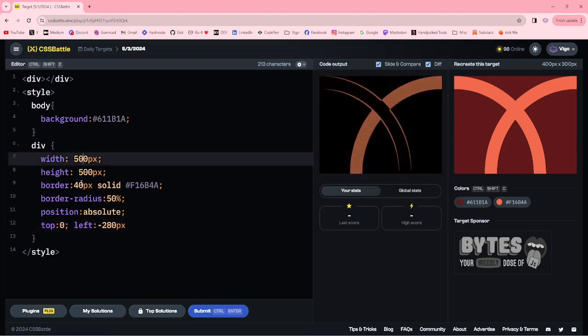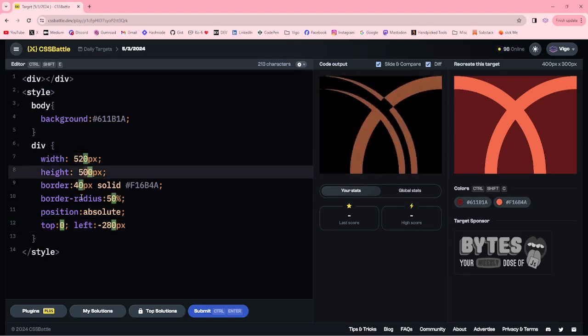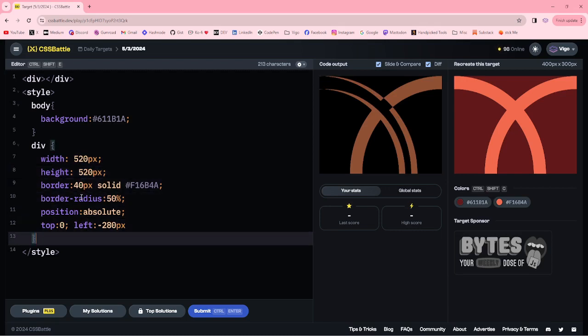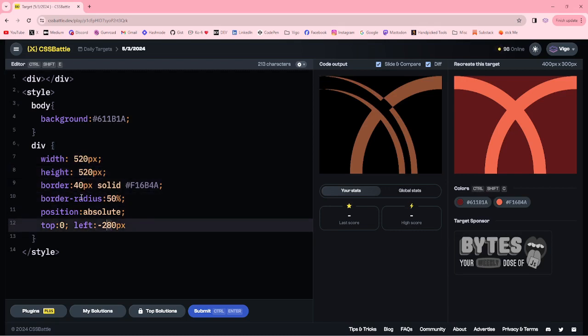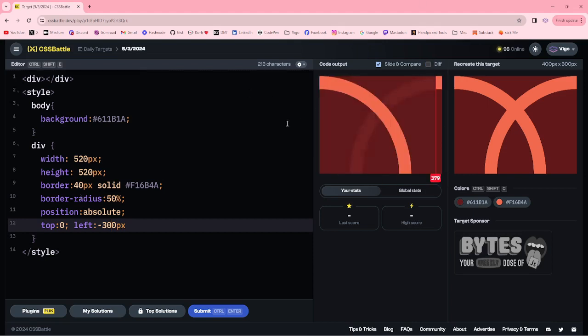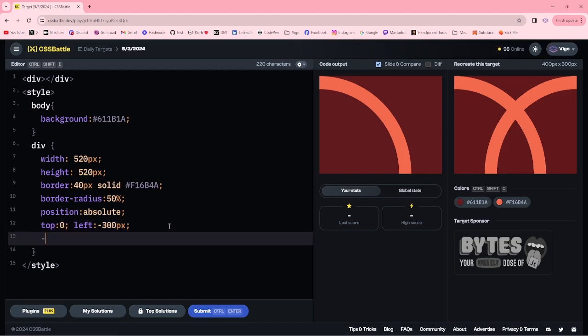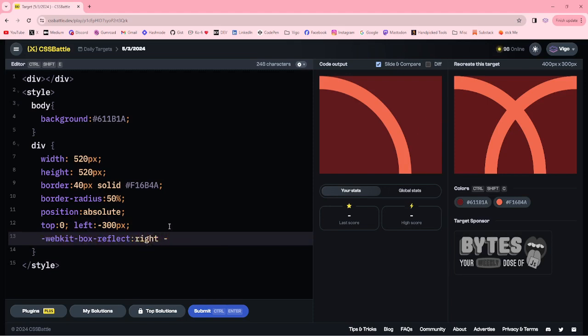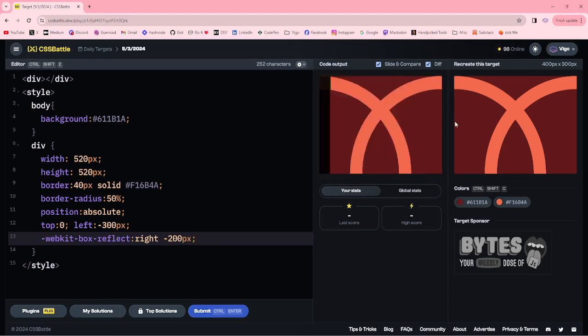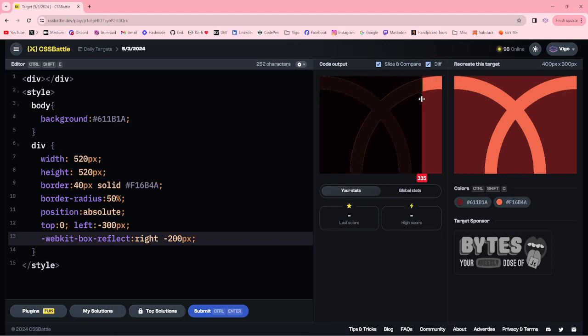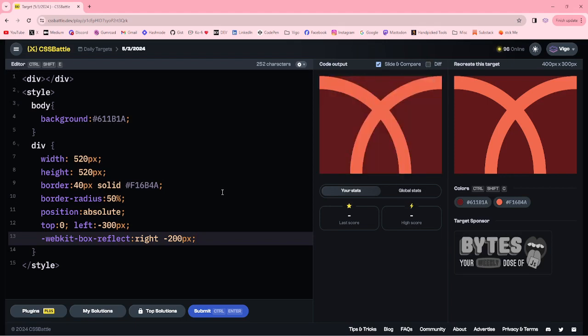Let me increase width and height to 20 pixels. Here, one more 20. Now we got the circle. For another one, we're going to use the box-reflect property. Box-reflect right minus that pixel. Now we got the target.